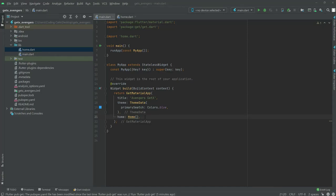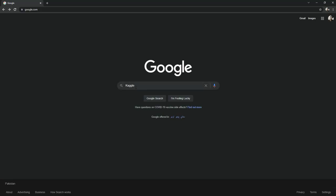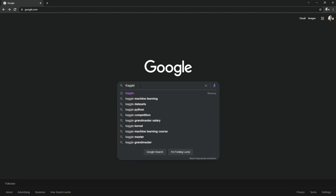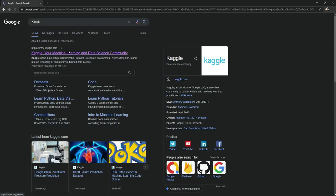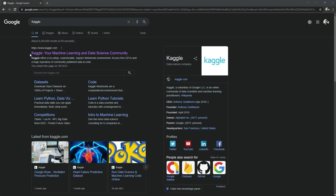In this video we will download our dataset from Kaggle. Simply open up Google Chrome browser and search for Kaggle, then click on the website kaggle.com.